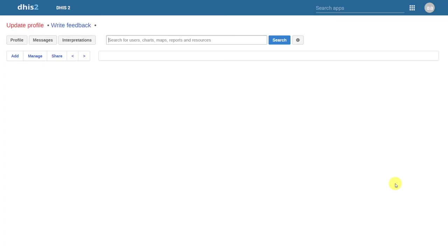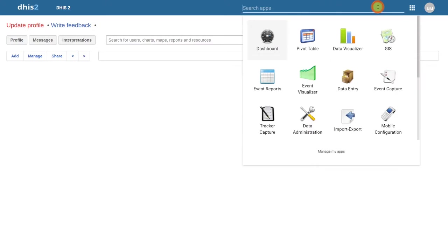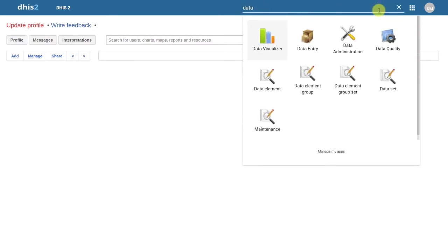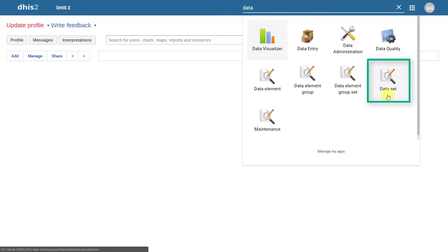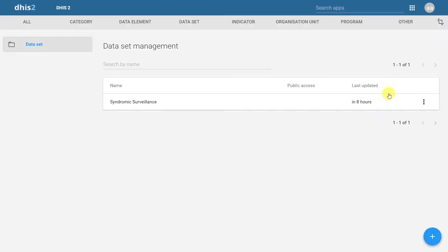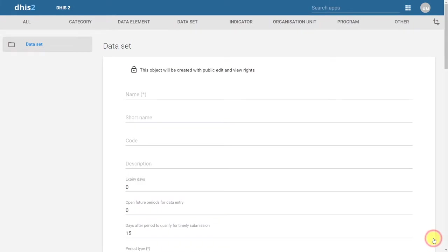In order to create datasets in DHIS2, we go to Apps, and we can select the dataset application. To add a new dataset, we'll click on the plus icon, and then define the different fields that are required.